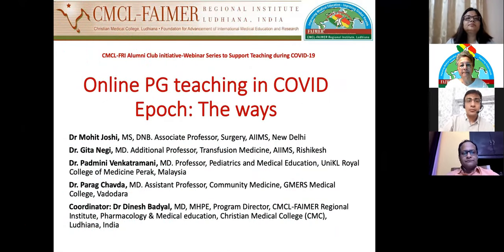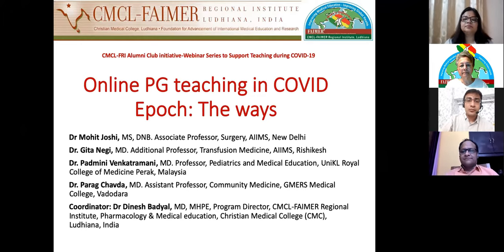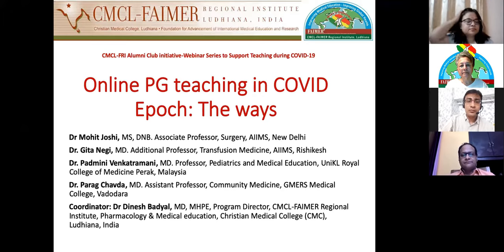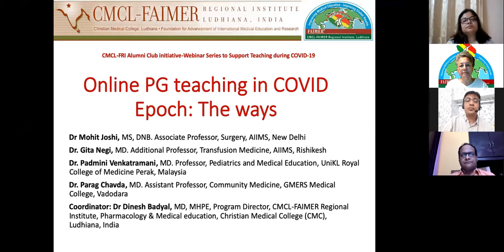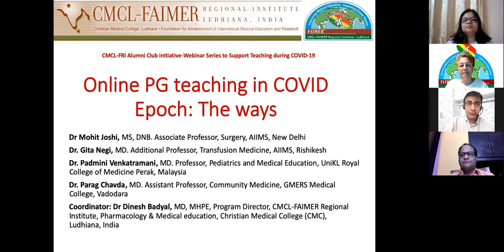Welcome to the CMCL FRI alumni club initiative webinar series to support teaching during COVID-19. Today in the second webinar we are going to discuss online postgraduate teaching in the COVID epoch.